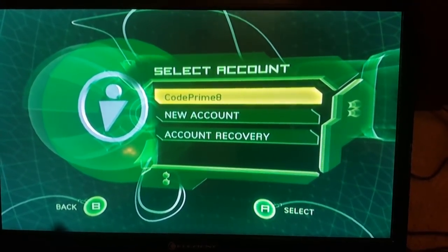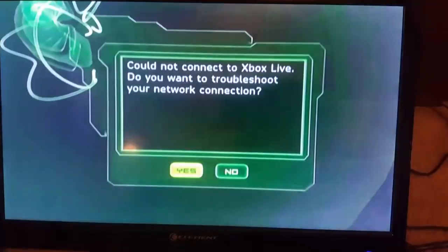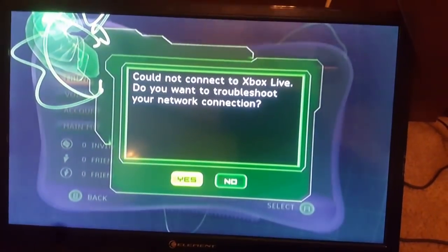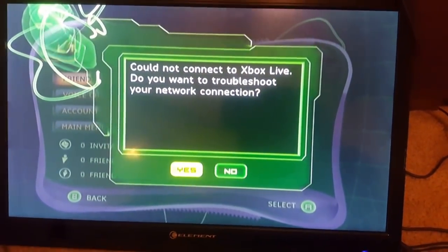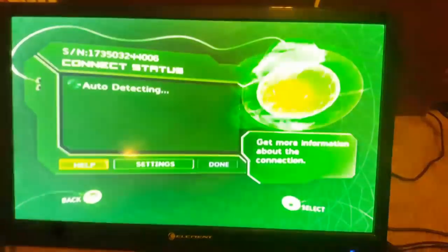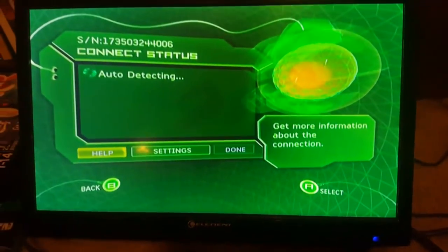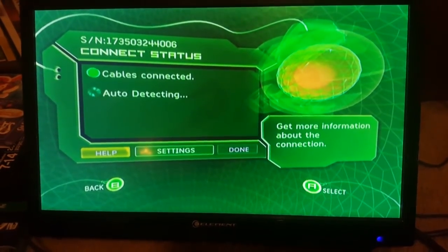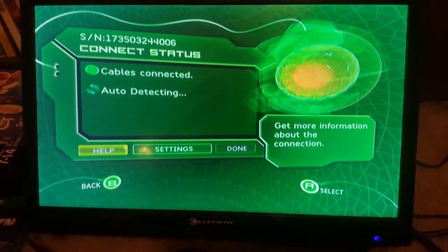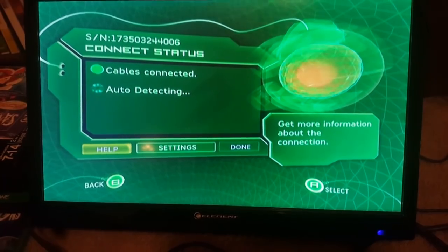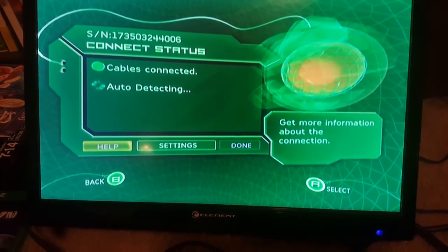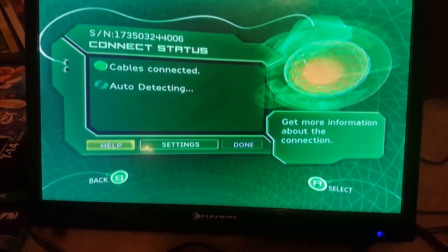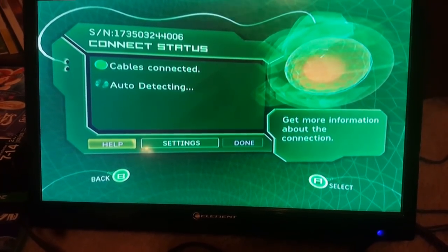This is the only proof I can give you. Could not connect to Xbox Live. Do you want to troubleshoot? Sure, why not? Auto-detecting... cable is connected. Hold on, wait for it.